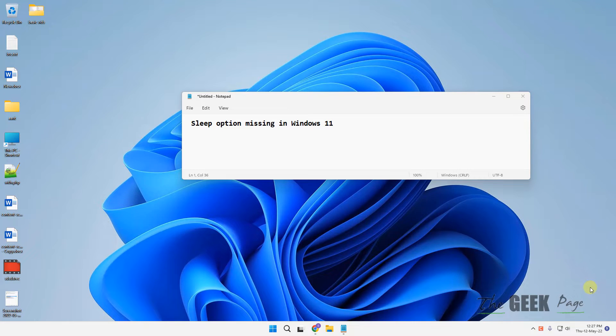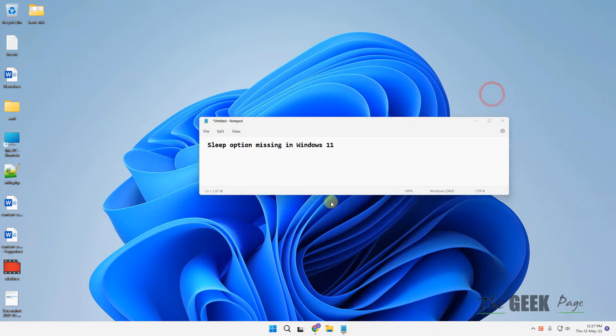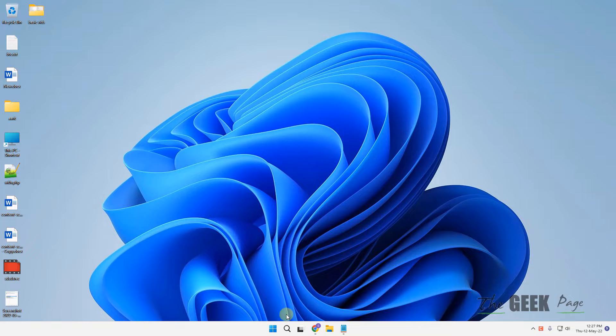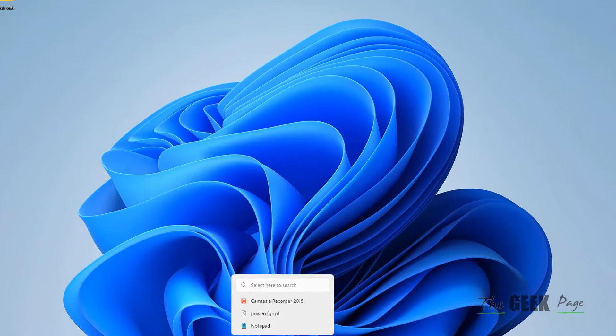Hi guys, if the sleep option is missing in Windows 11 computer, here is how you can fix the issue very easily.